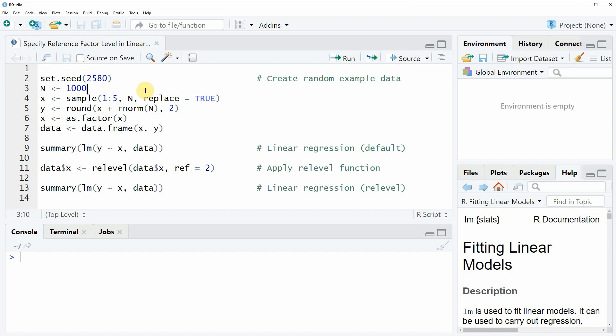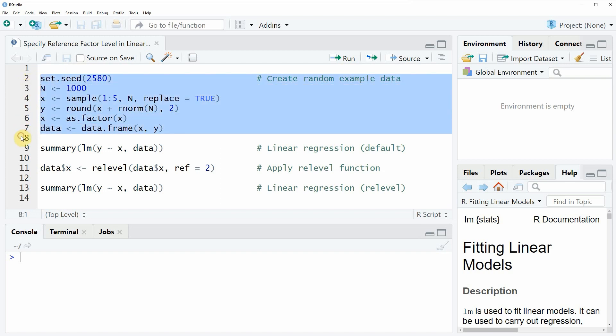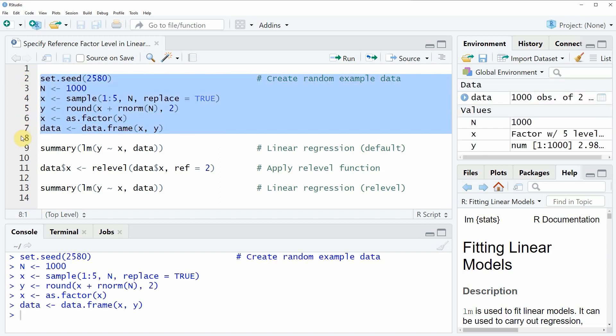In the video I will show you an example based on the data that we can create with lines 2 to 7 of the code. If you run these lines of code, a new data frame object appears at the top right of RStudio. We can also have a look at this data frame by clicking on the data frame object.